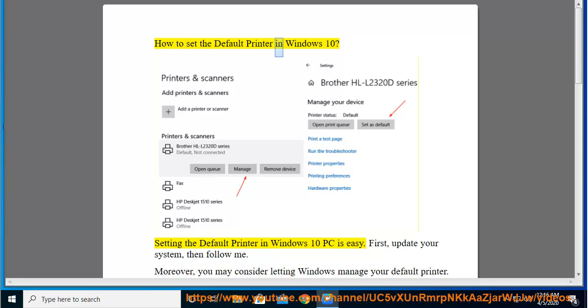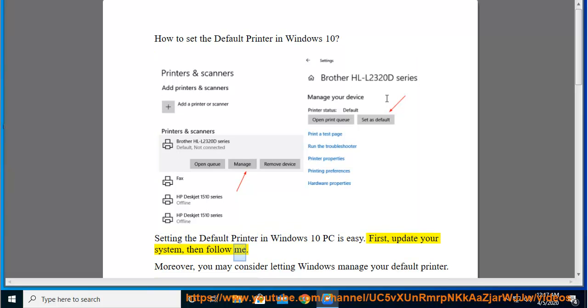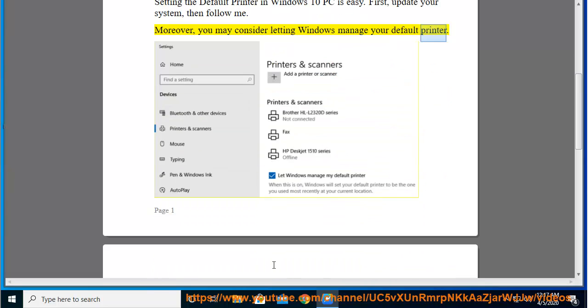How to Set the Default Printer in Windows 10. Setting the default printer in Windows 10 PC is easy. First, update your system, then follow me. Moreover, you may consider letting Windows manage your default printer.